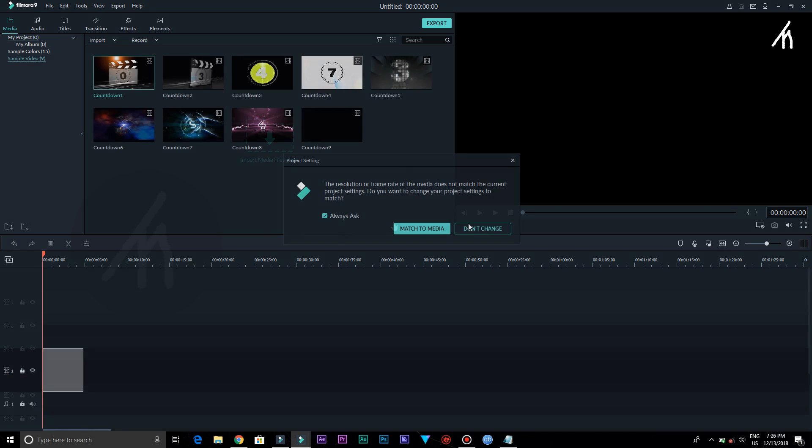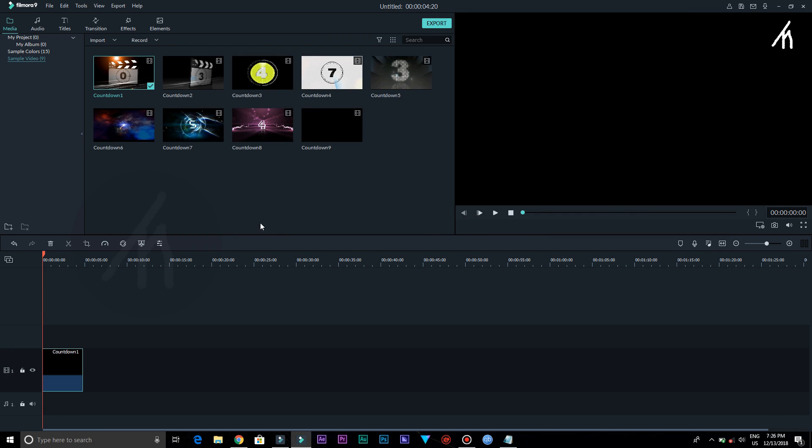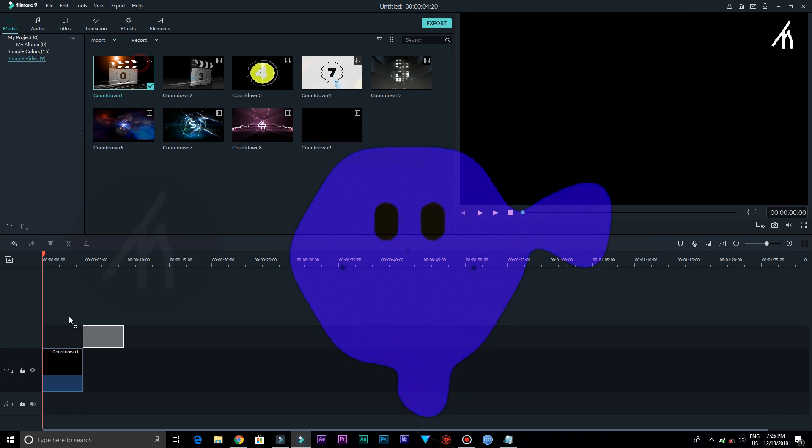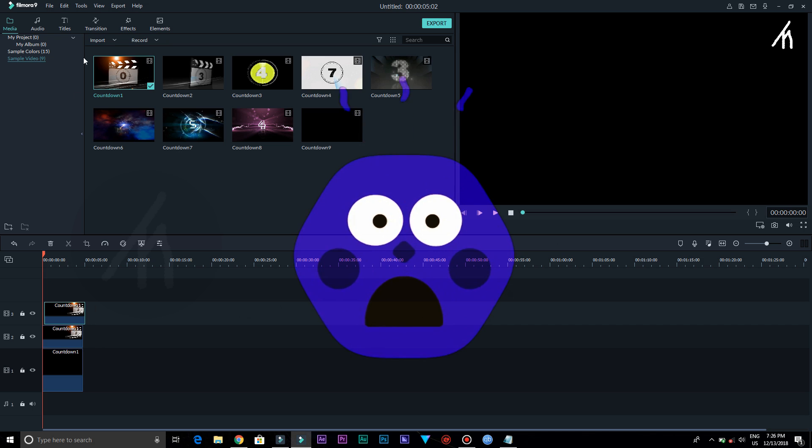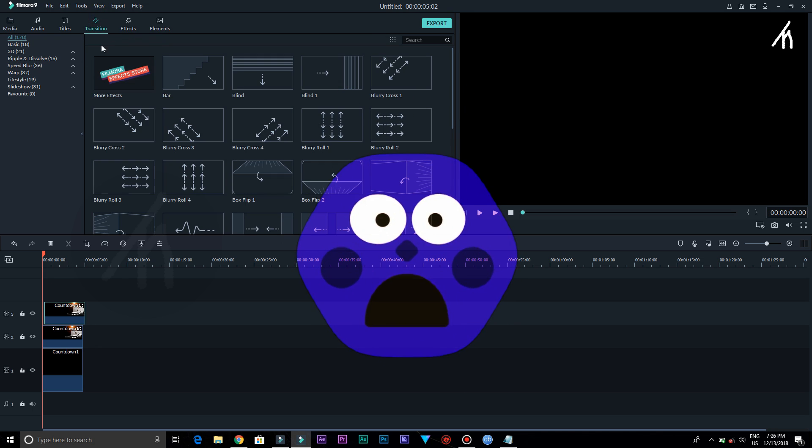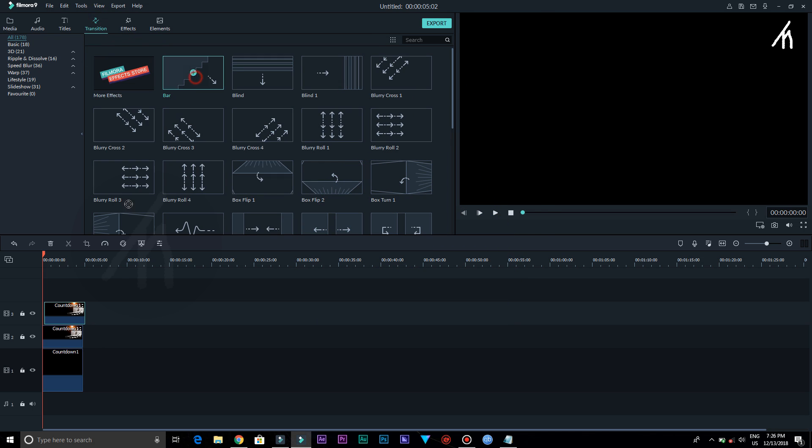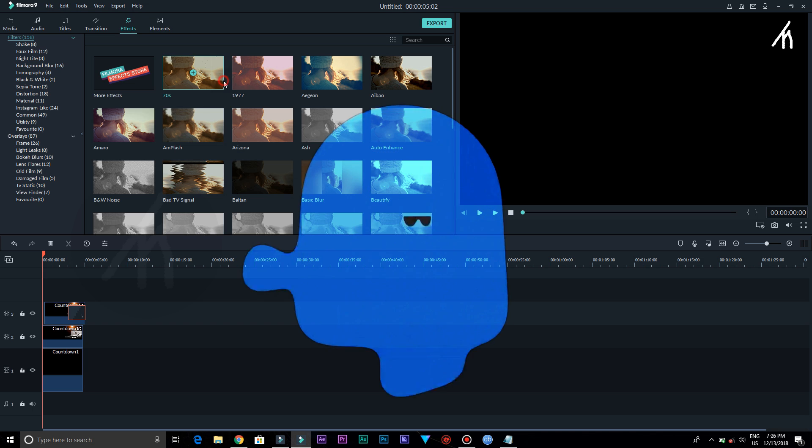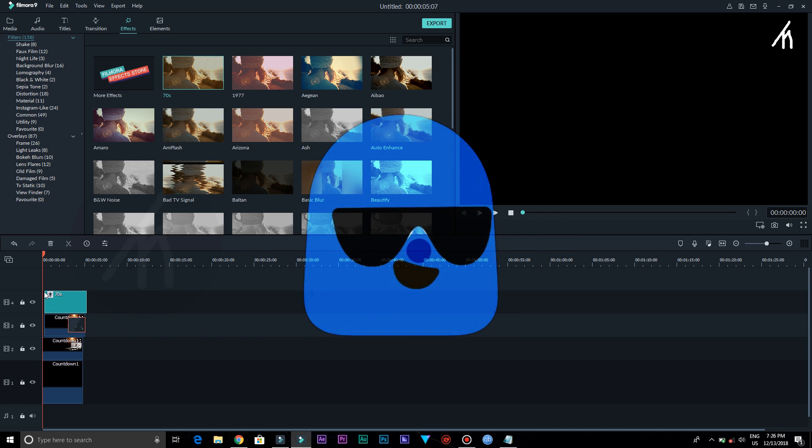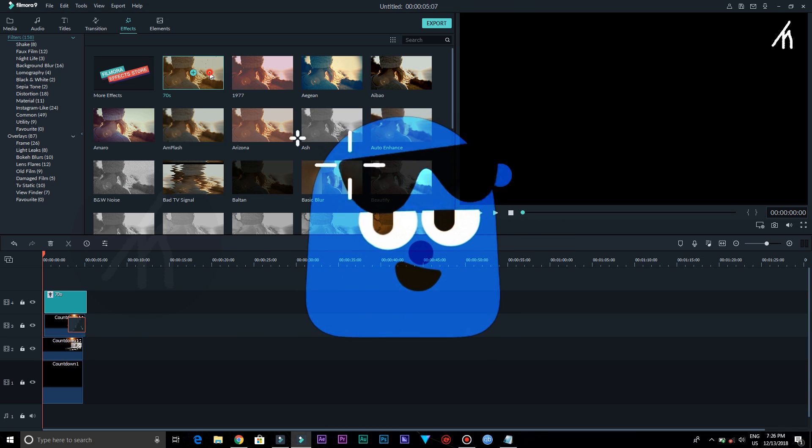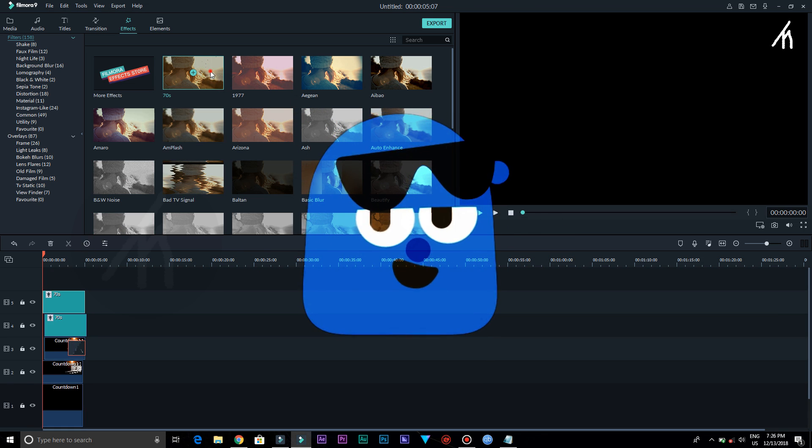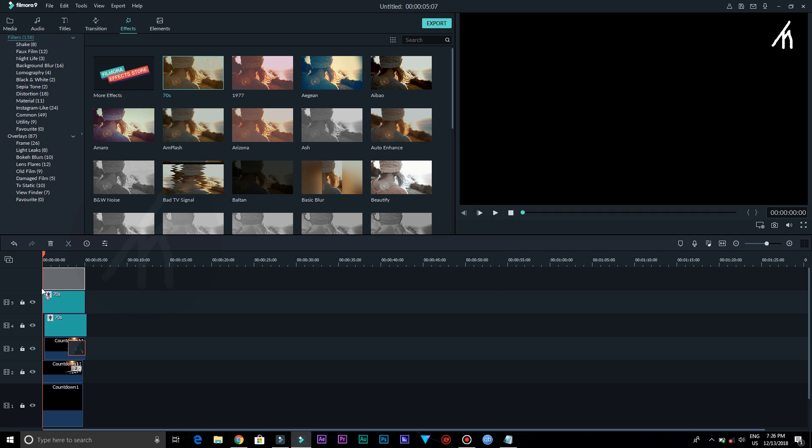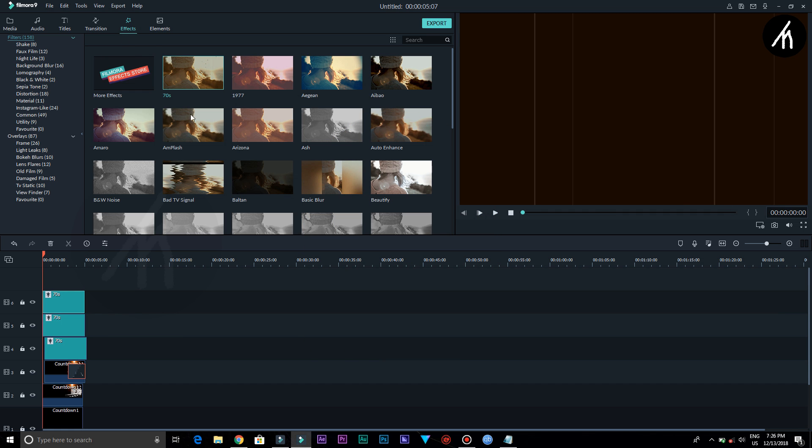And when I started editing in Filmora 9, I was getting bored. And to be honest, I've used various types of video editing softwares in my life, but I never get bored while editing. And for me, editing is fun. It is my way to have fun. But Filmora 9 does not give me that fun.